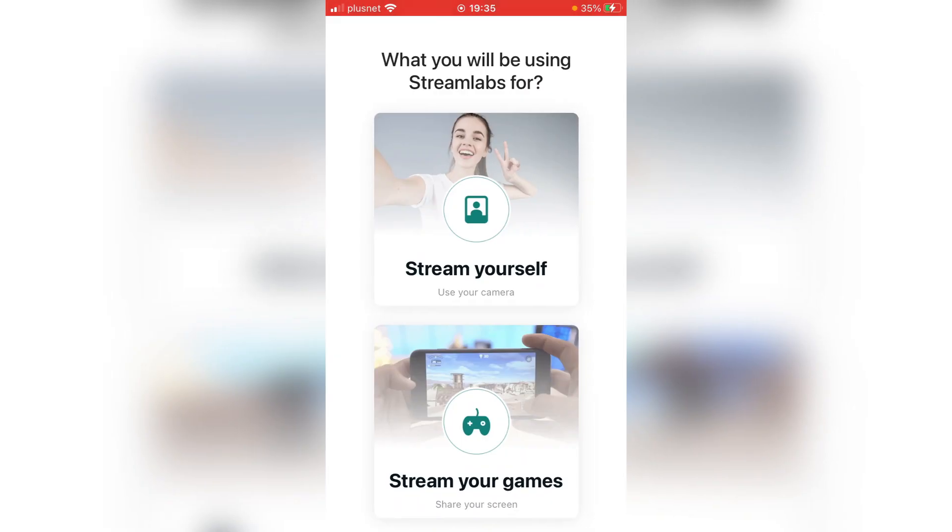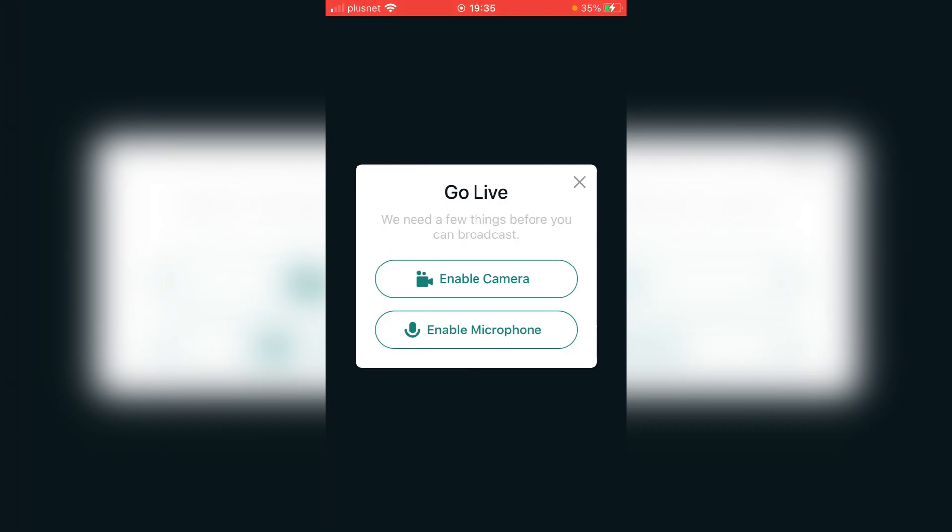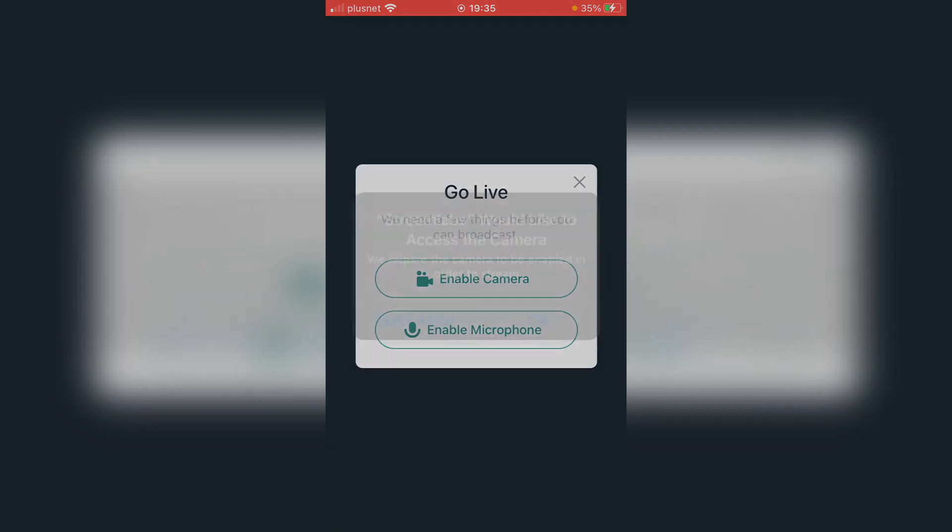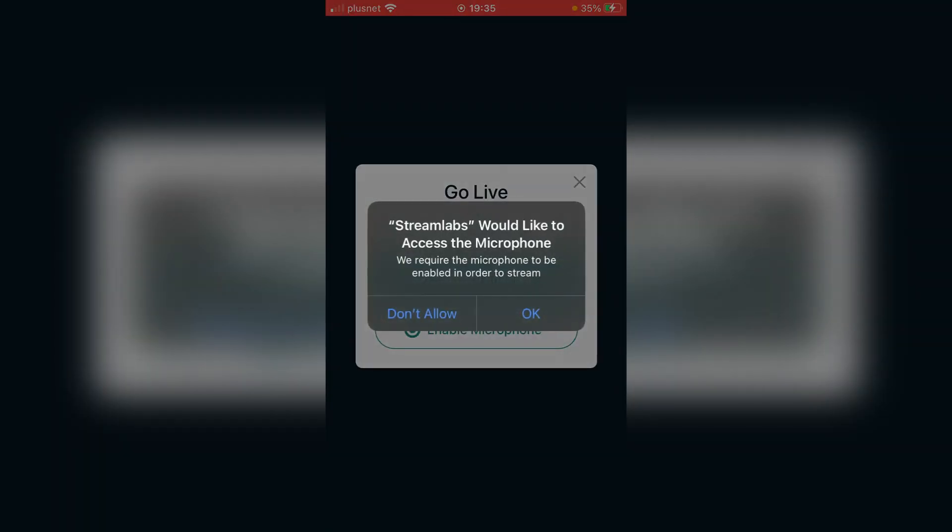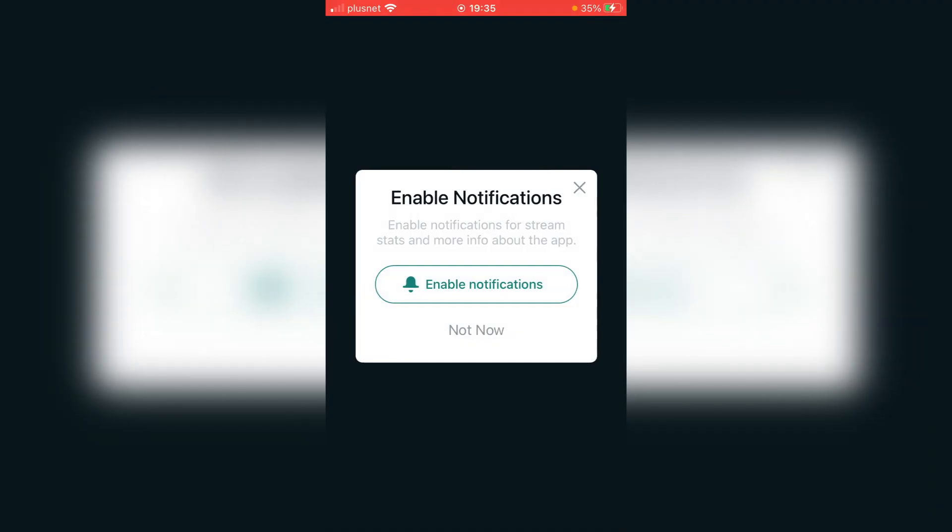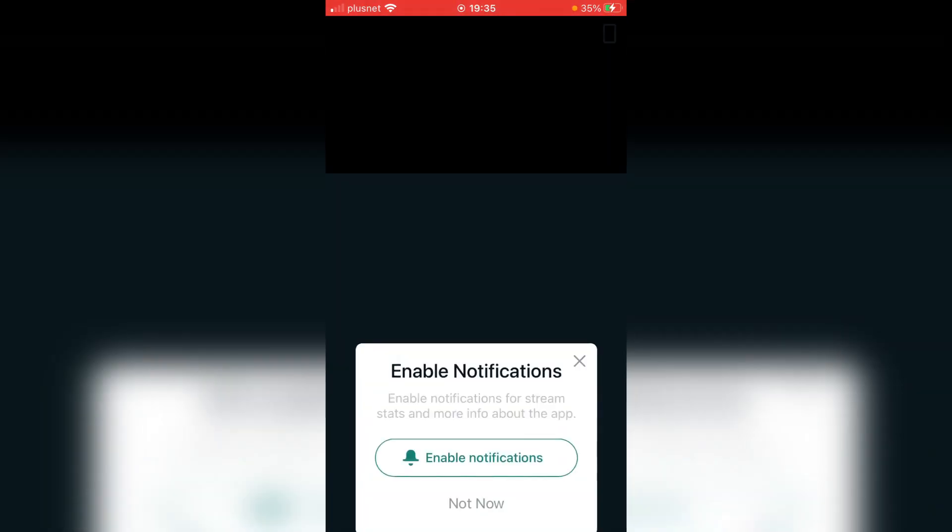As you can see you then have this option here. You can either choose to stream yourself or to stream your game. I'm going to click stream yourself and then just enable the camera and enable the microphone as well. I'm not going to have notifications. I'm going to click not now. Then it's going to start just like so.